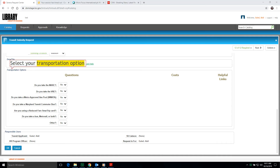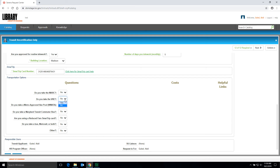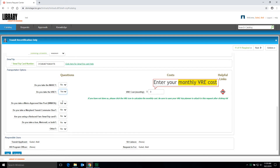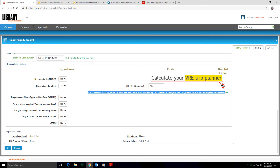Now select your Transportation option. For example, if you take VRE, select Yes from the drop-down menu. Next, enter your Monthly VRE Cost. If you have not done so, please click the VRE icon to calculate the monthly cost. Be sure to save your VRE Trip Planner to attach to this request after clicking OK.